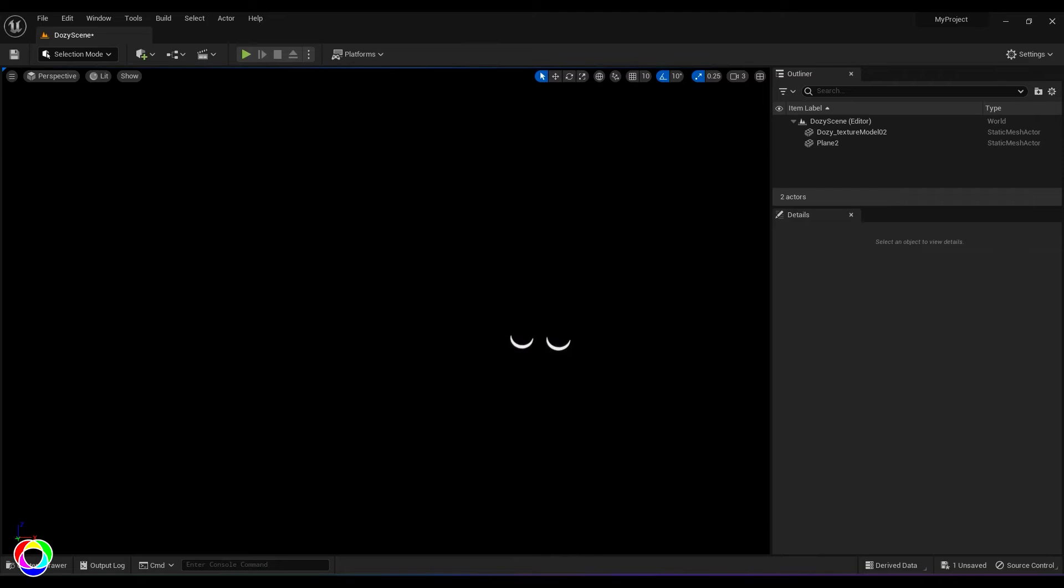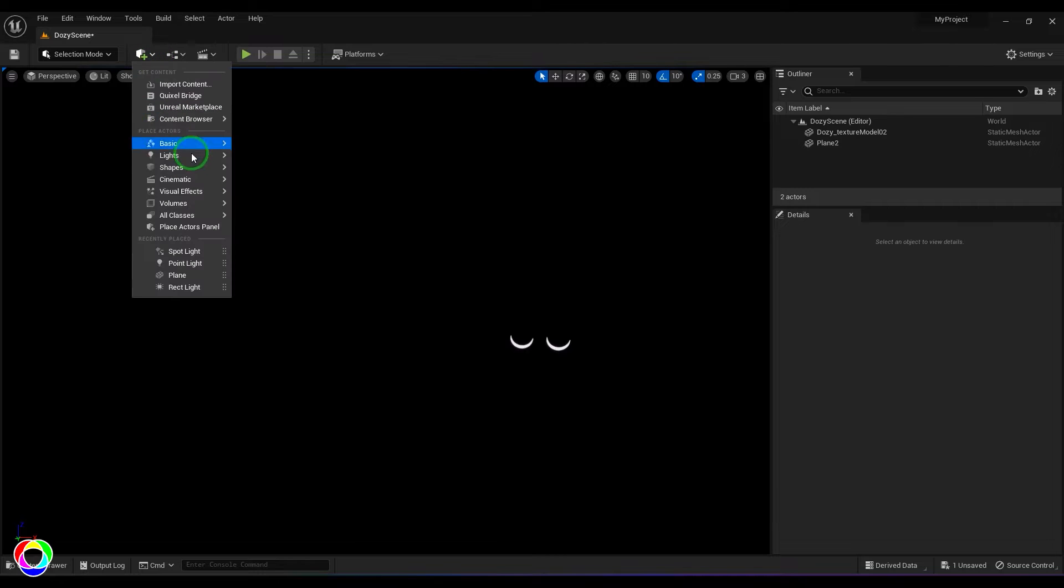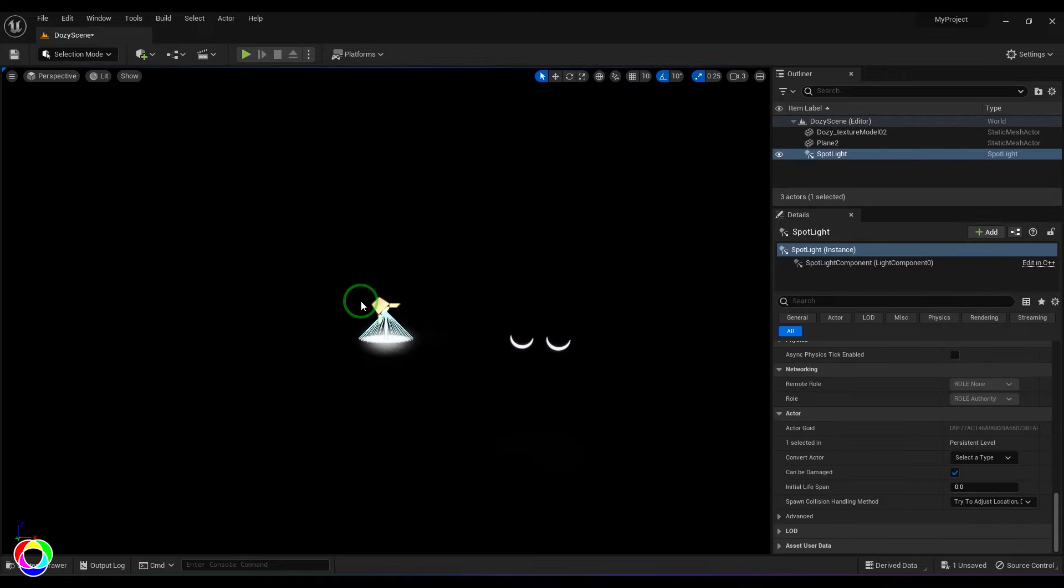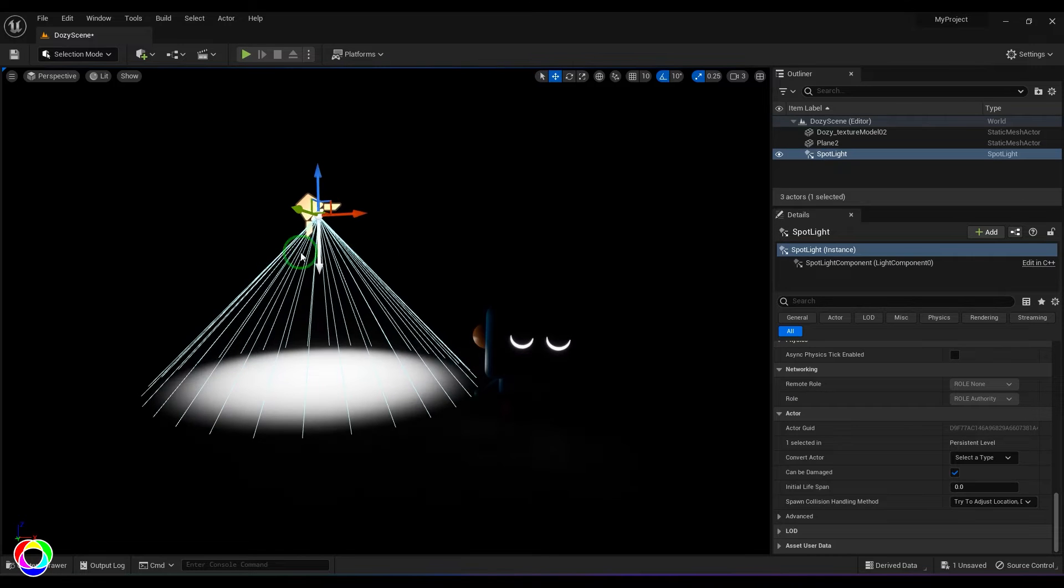Hello guys, welcome back. In this video let's explore spotlight in Unreal Engine. Right now I've got a doze model placed in the scene and there are no lights. So I'm going to create the spotlight - I'll go to the lights and then choose the spotlight, and I'll select it and start moving it.